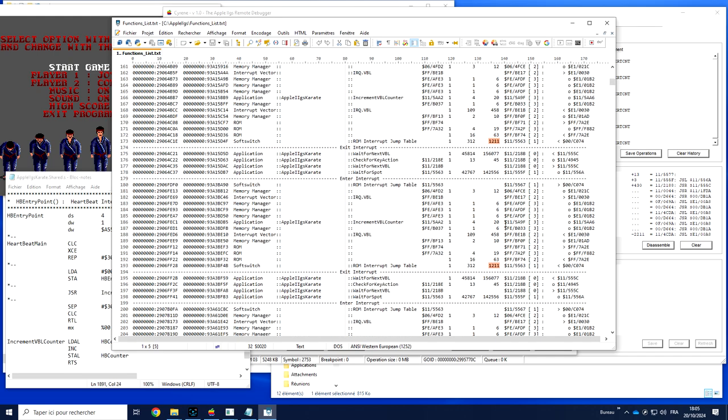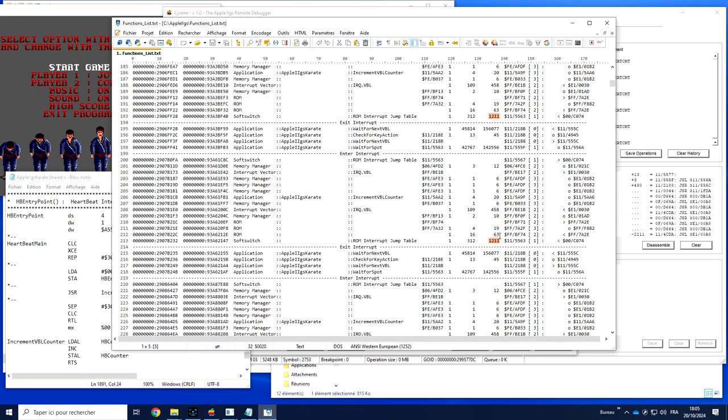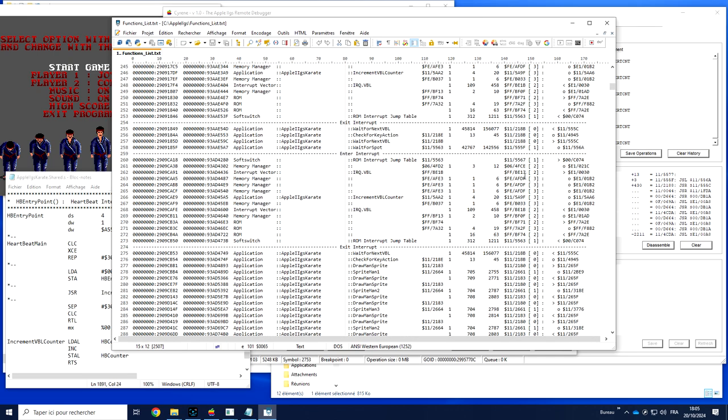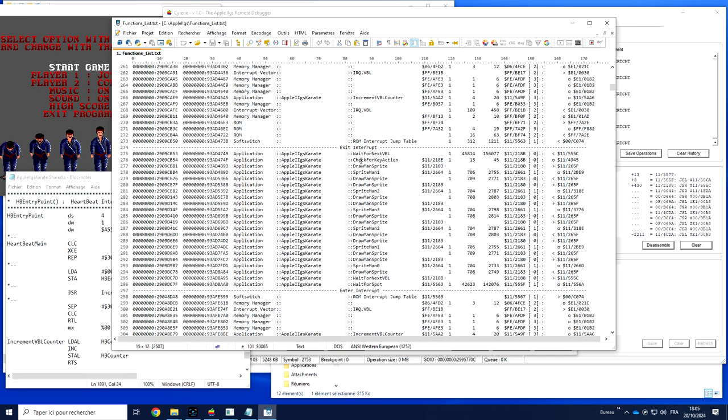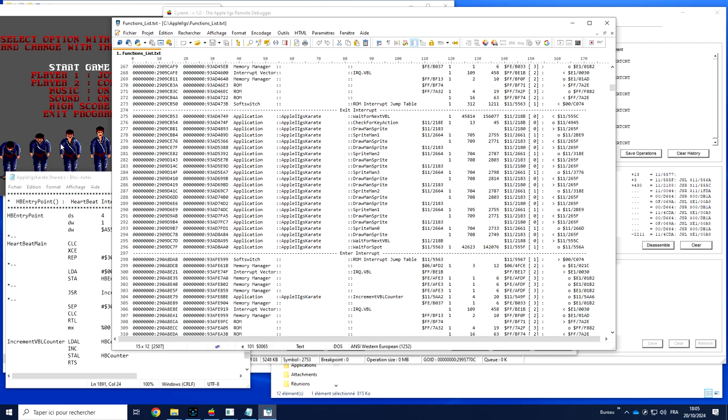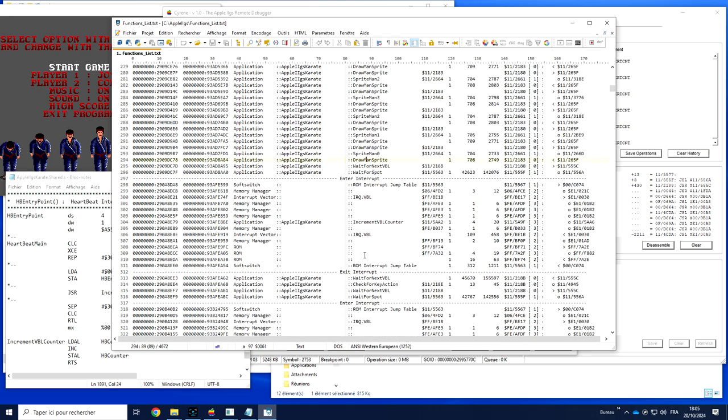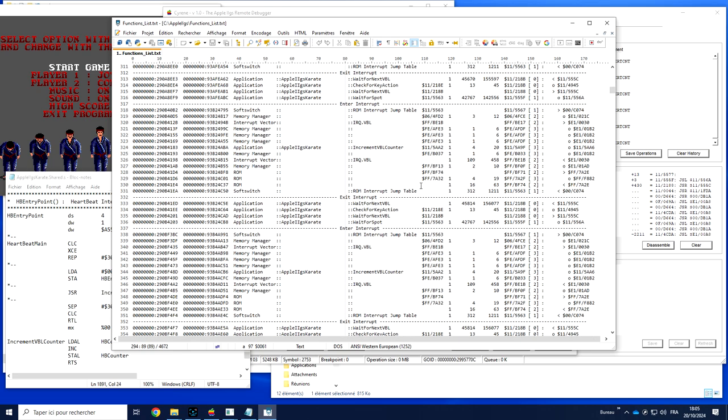Now what we can see is most of the time we are inside interrupt. Time to time we draw some stuff. Basically DrawManSprite function called drawing sprite man 1. So we call this one and so on and so on.